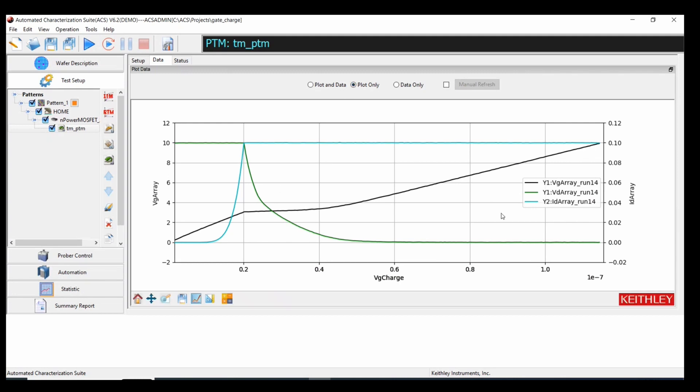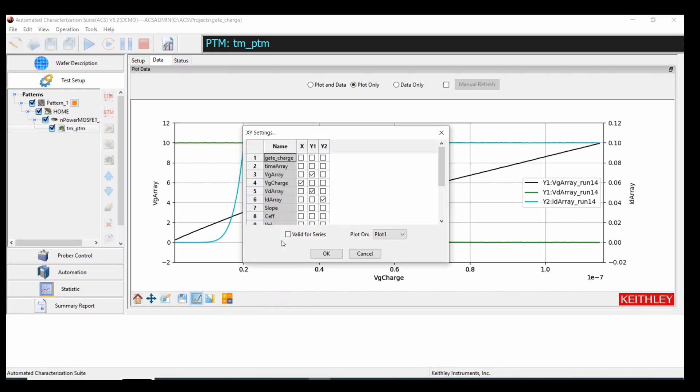And if we go to plot only, we have this lovely gate charge plot that looks like the typical curves I mentioned earlier in the video. Now to get this plot, what I did was I went to plot here and I plotted on the x-axis VG charge, which is the gate charge values...